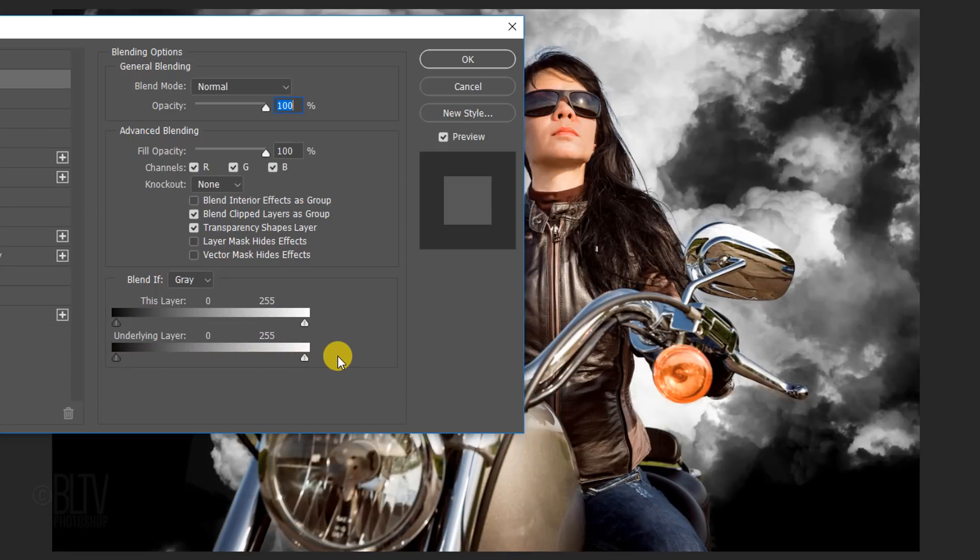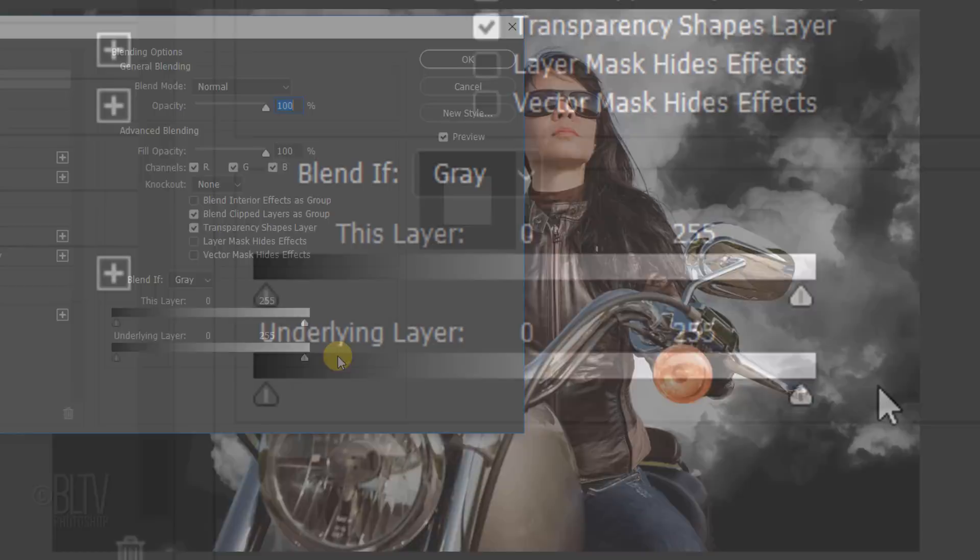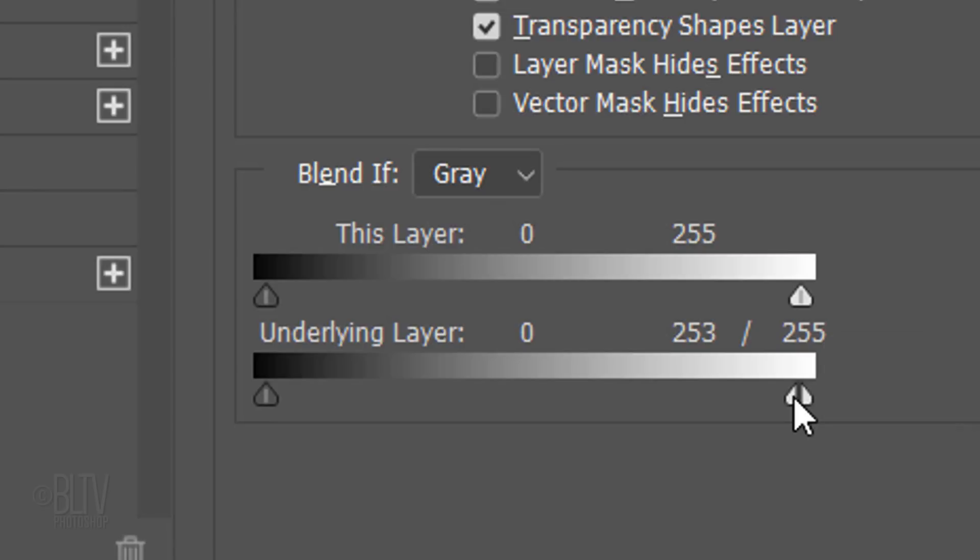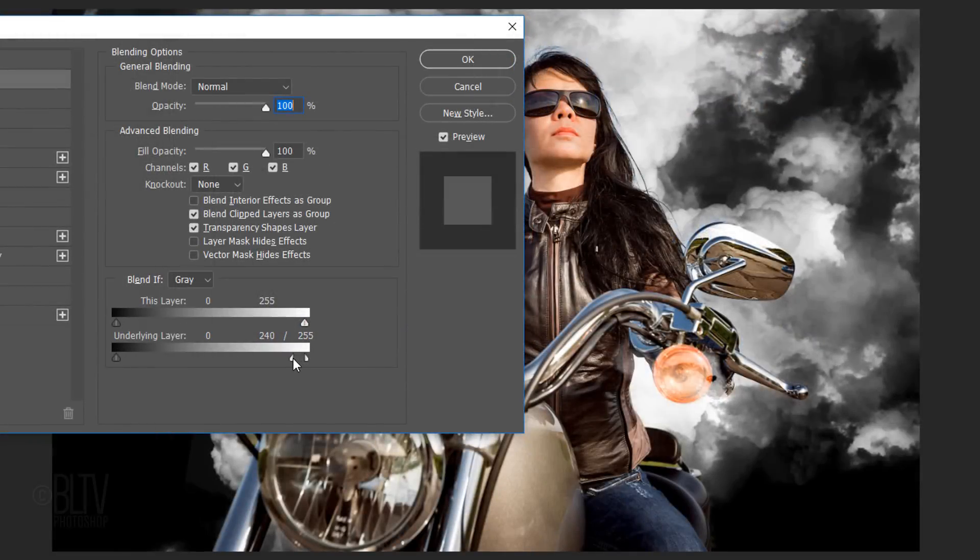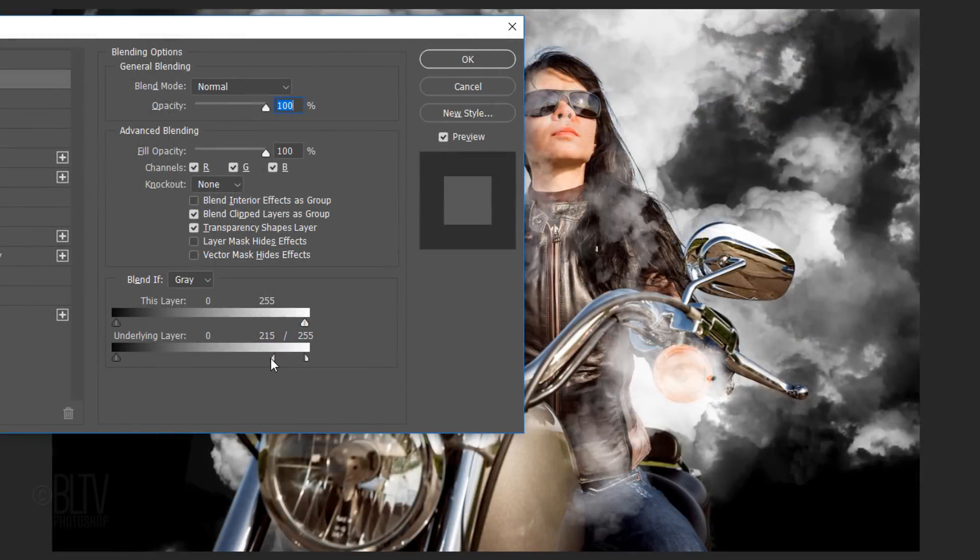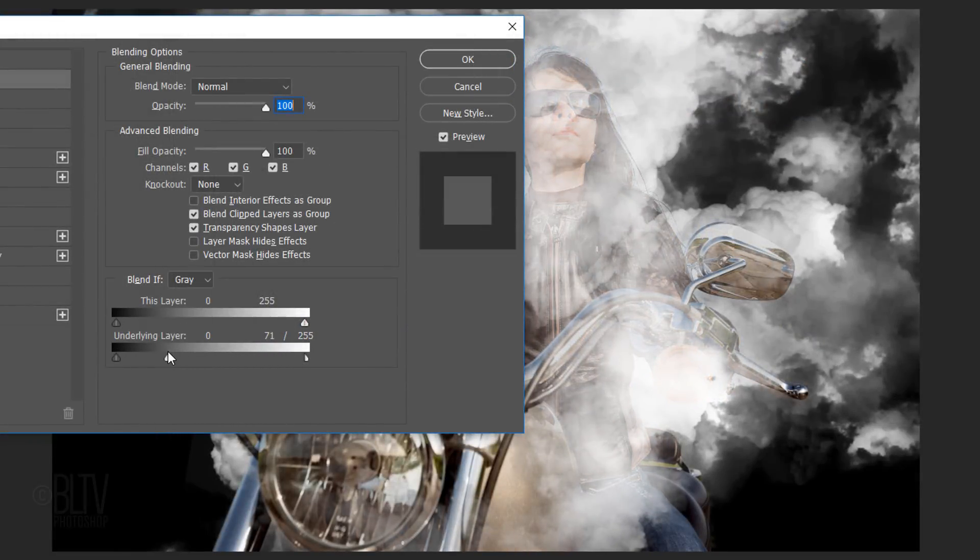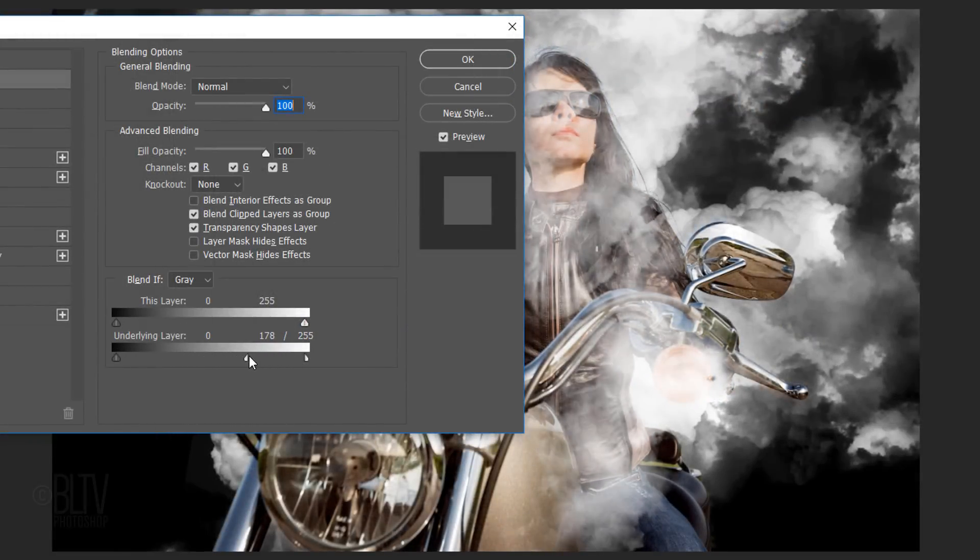To create a smooth transition of revealing the smoke through our subject, go to the triangular shape slider icon on the lightest pixels of the underlying layer and Alt-click or Option-click the middle of it. This splits the icon in two. Drag the left half of the icon to the left. You'll notice that the further we drag it, the more of the smoke's lightest pixels will show through our subject.